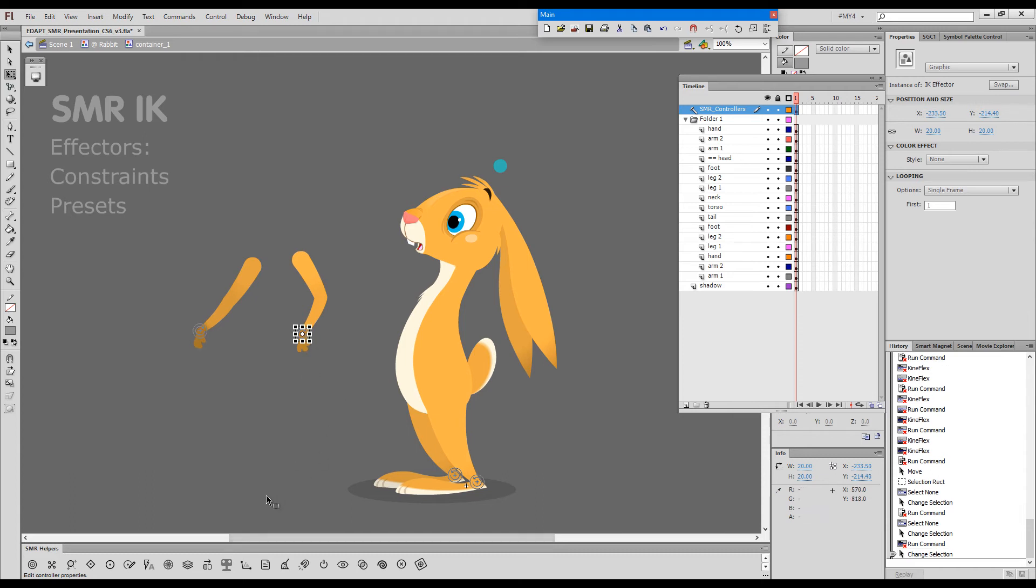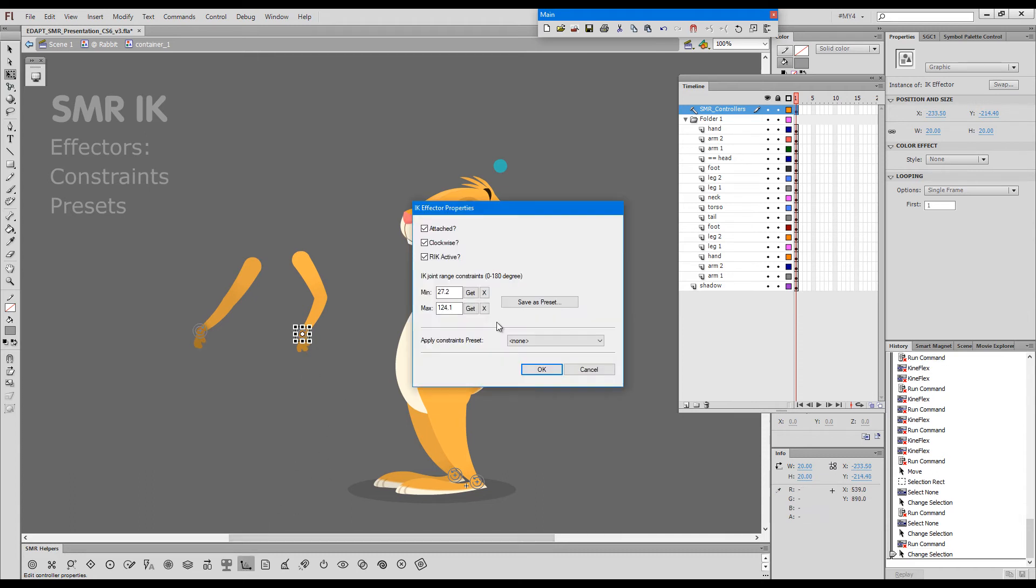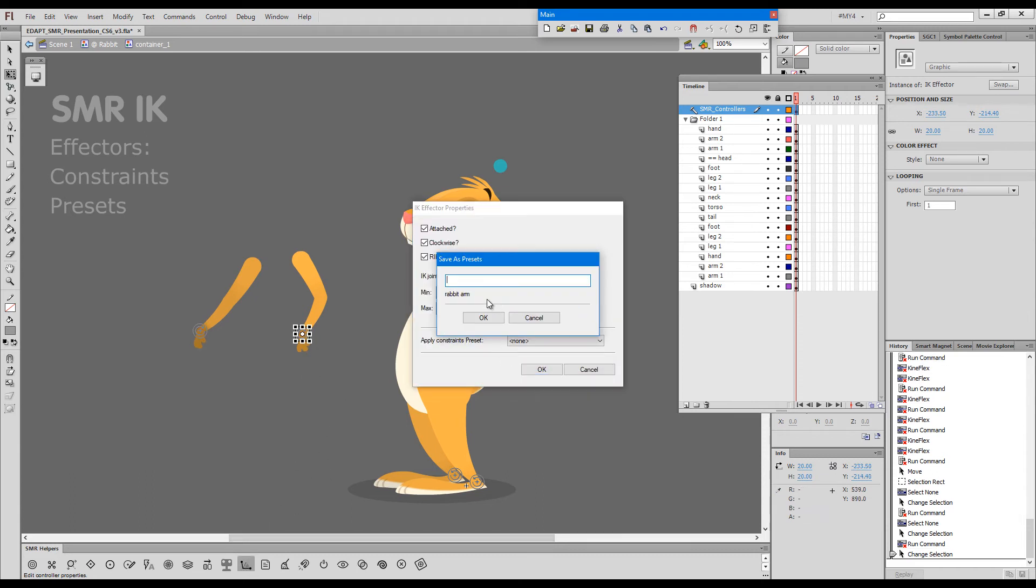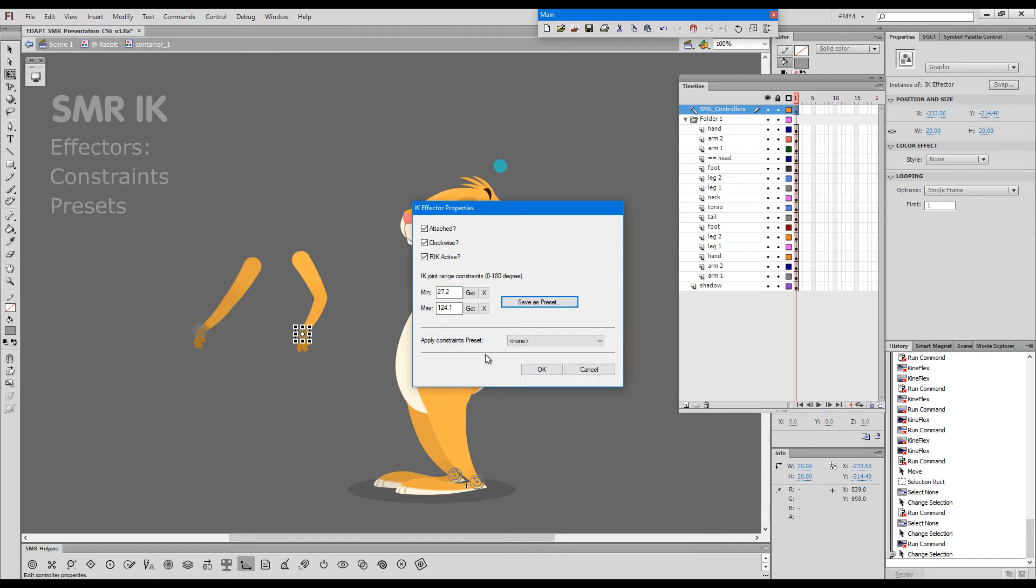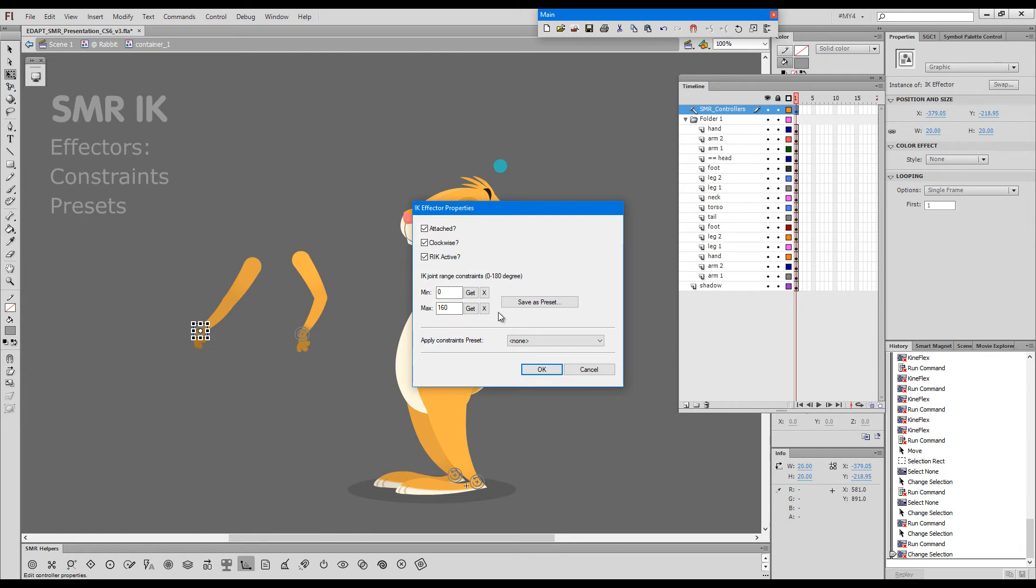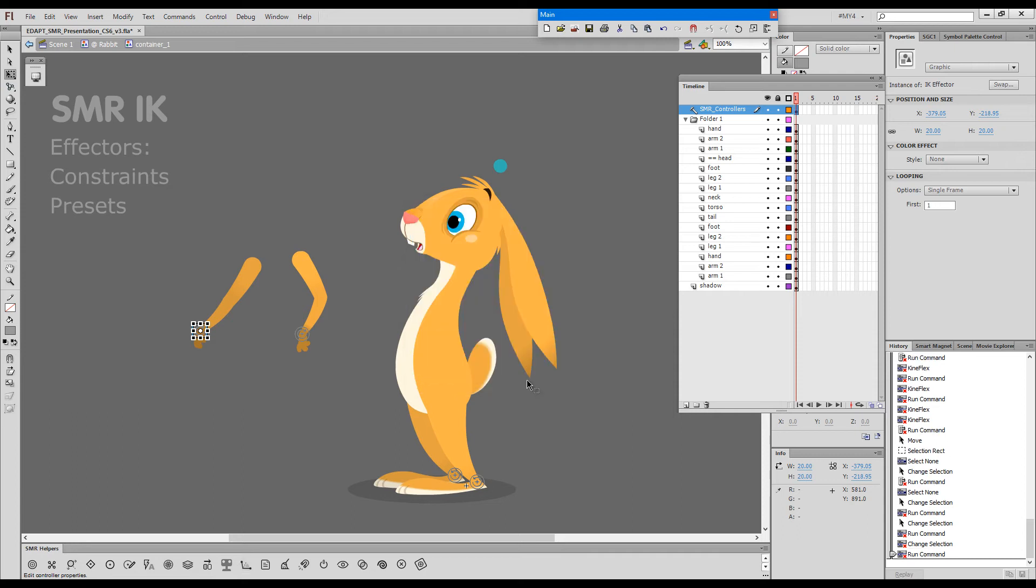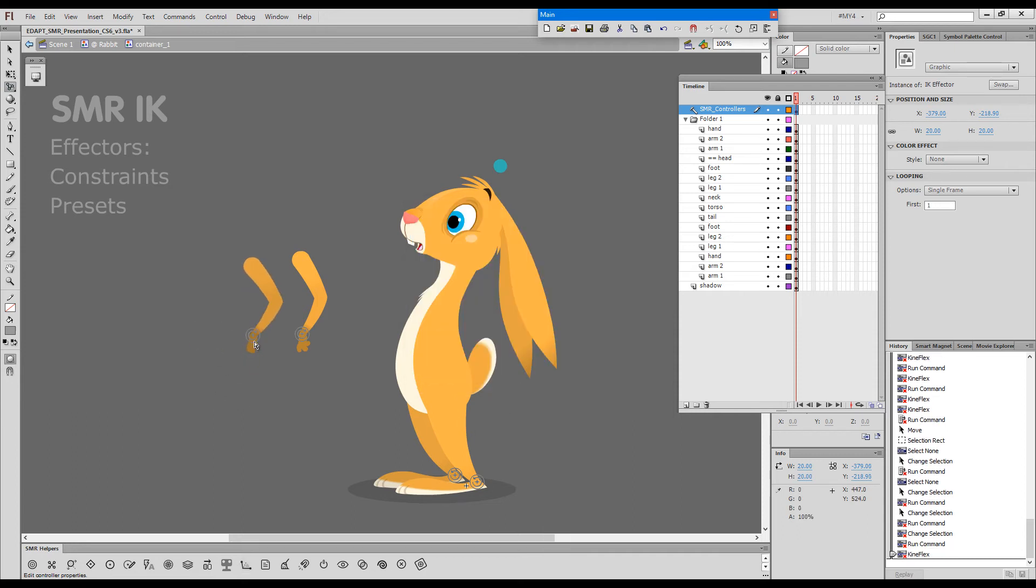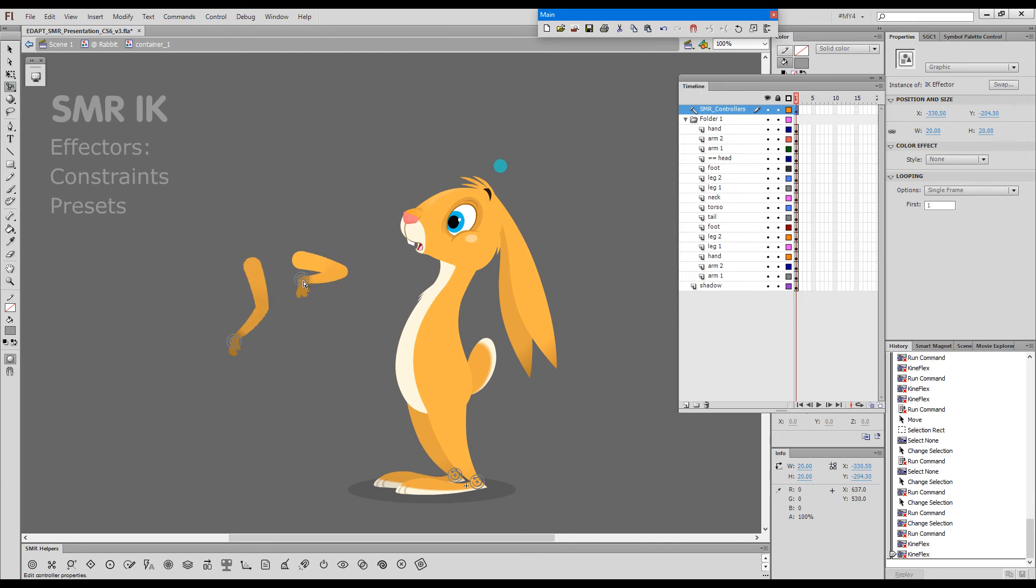I had to save it first, though, so let me save it as 'test.' Now I can go here and apply test, and it loads these values. The next time I drag it, it will lock itself and mimic the same range as this other arm.